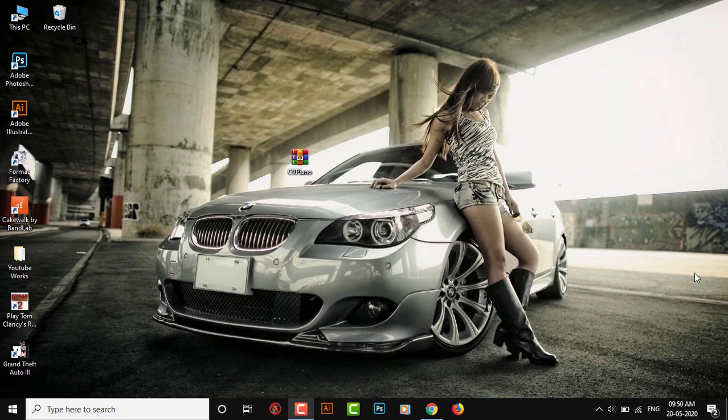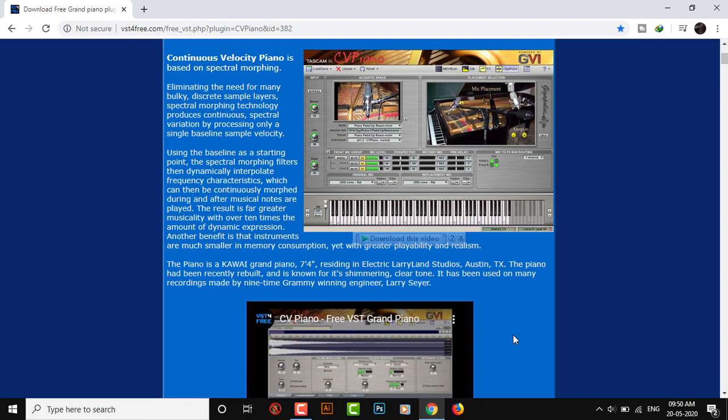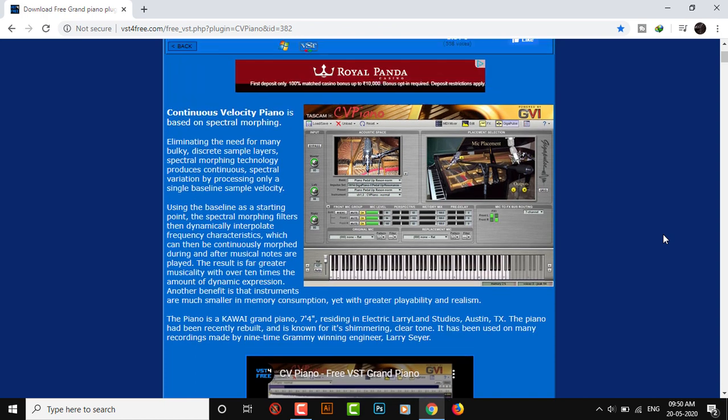Just click the link in the description. It will lead you to our awesome free website vstforfree.com and you will find pretty much information about this plugin. You can take your time and go ahead and read it out.